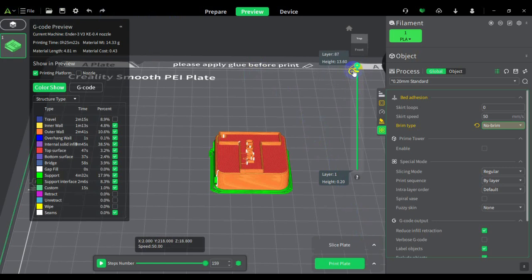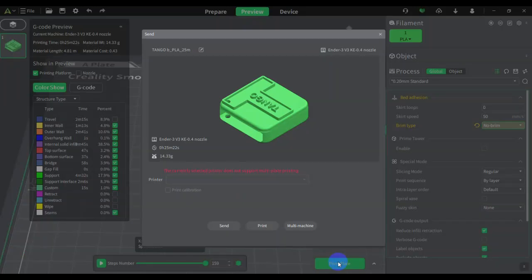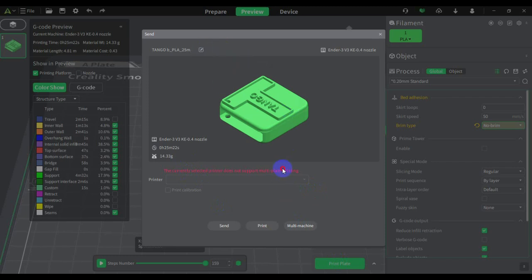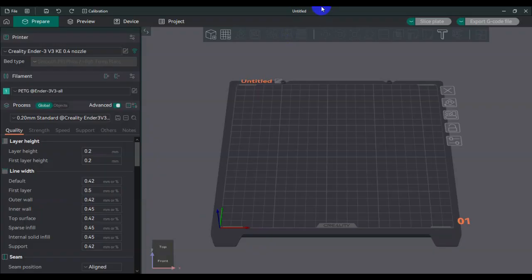Check this out guys. When I go to plate, it doesn't want to—it doesn't let me save it, doesn't let me do anything. It just tells me that currently my printer does not support multi-color, which I was supposed to do manually.